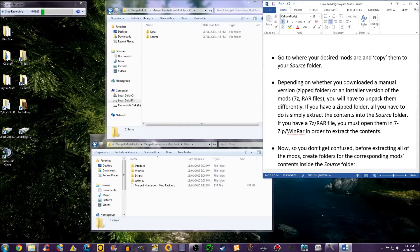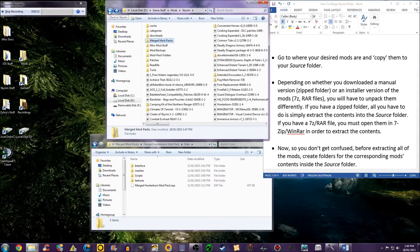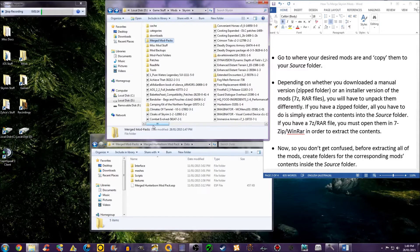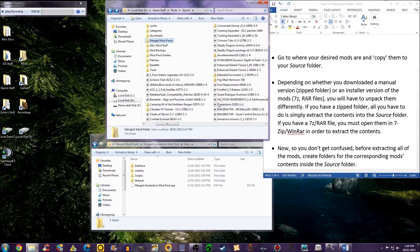Go to where your desired mods are and copy them to your source folder.